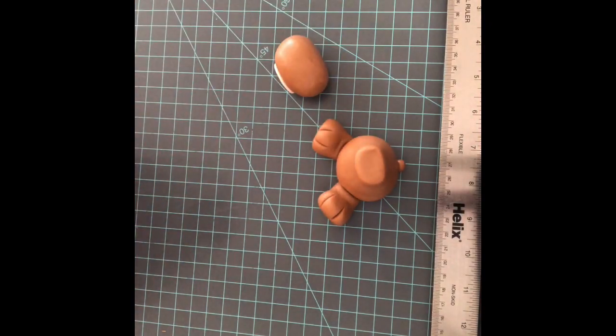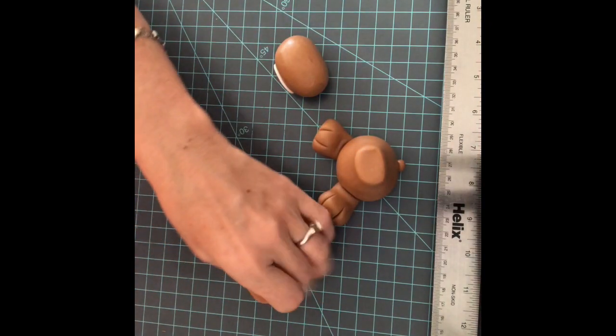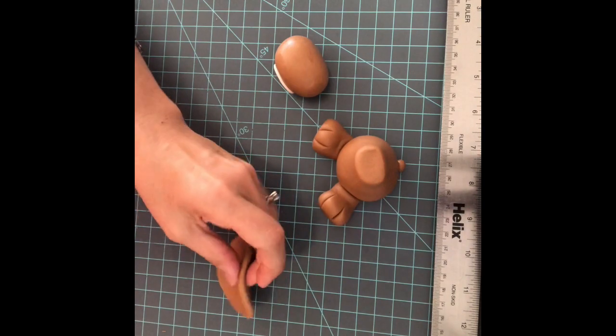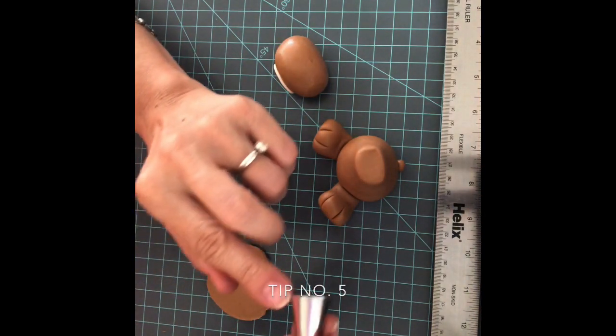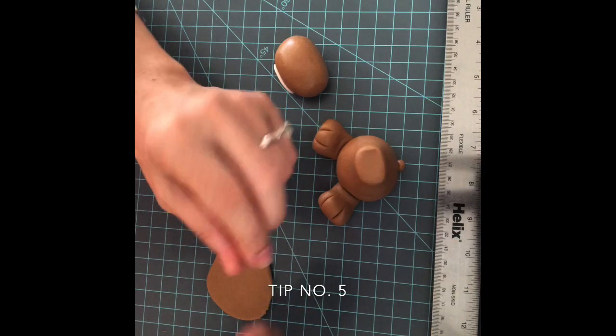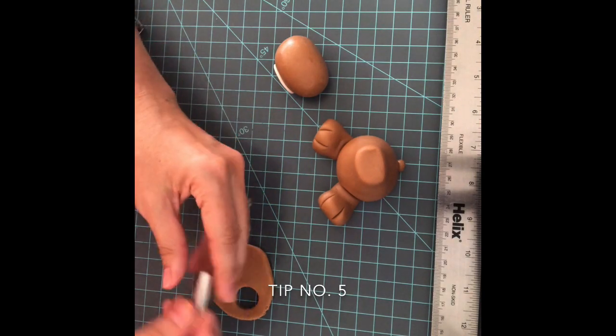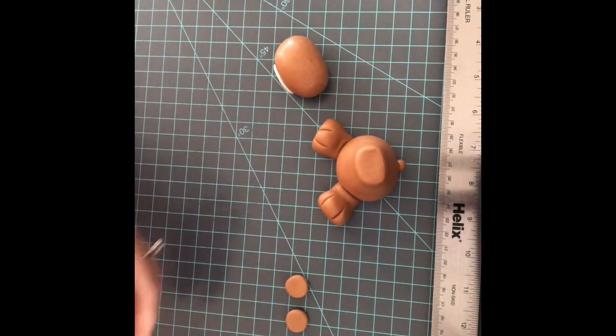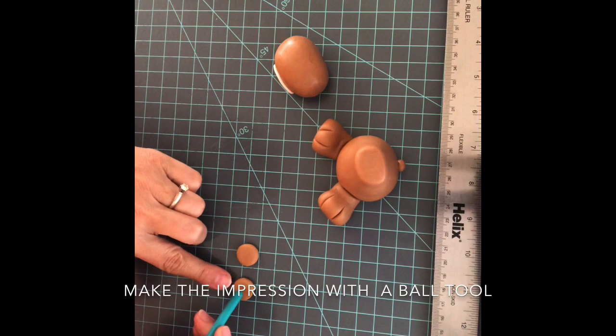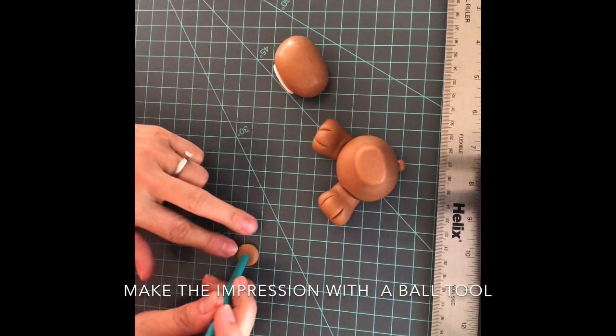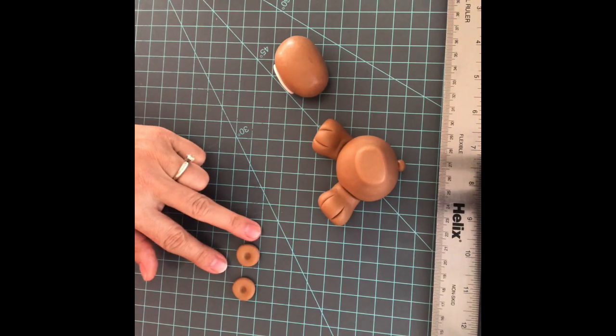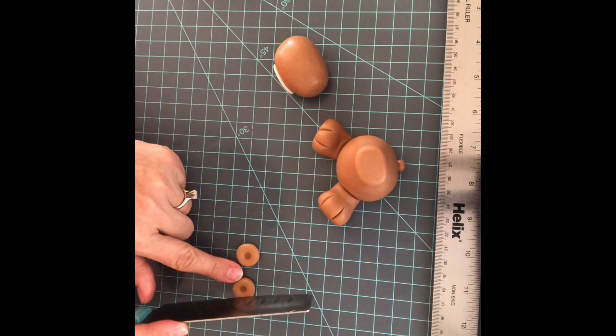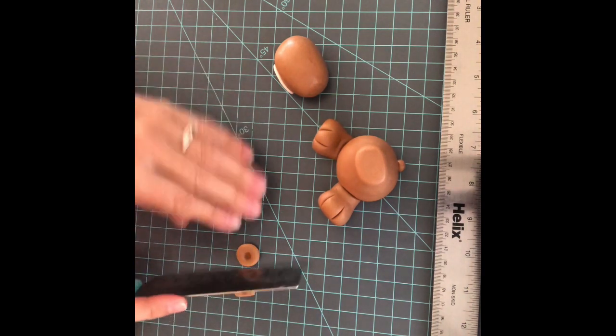Let's make the ears. Let's roll some brown fondant. Let's make a little indentation on both and cut just a little from both.